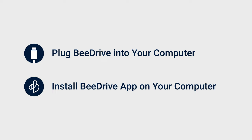Before you start, make sure that B-Drive is connected to your computer and that B-Drive for desktop is installed.